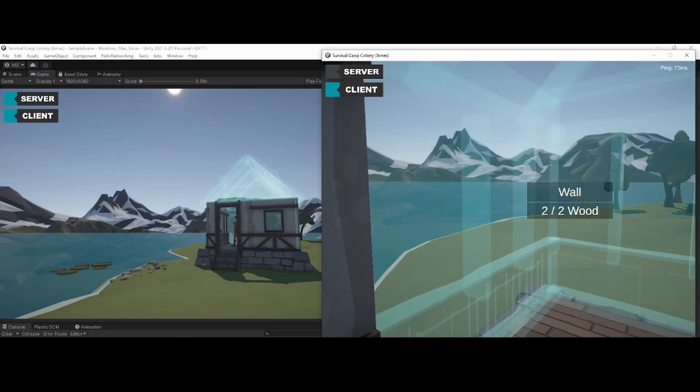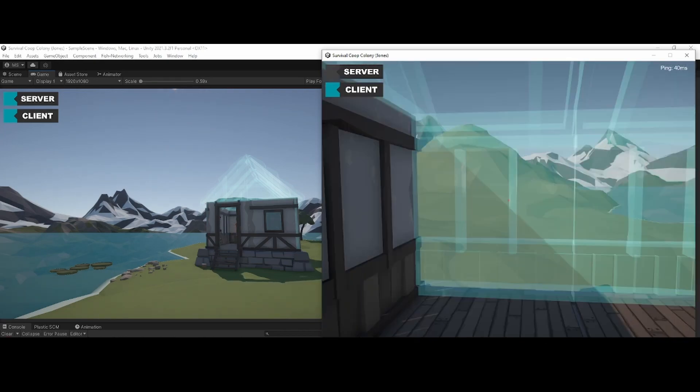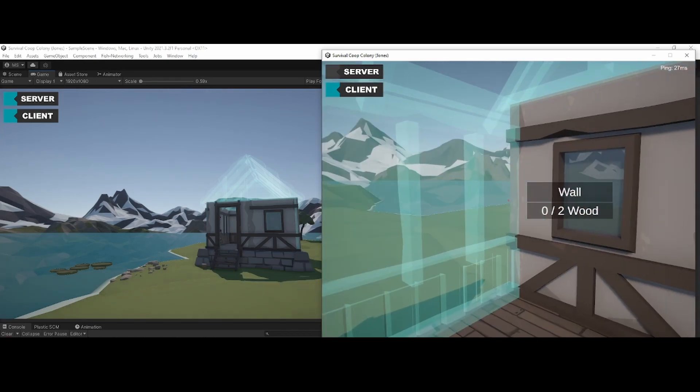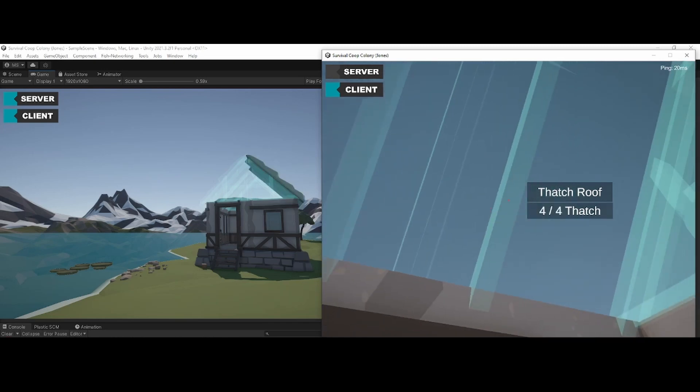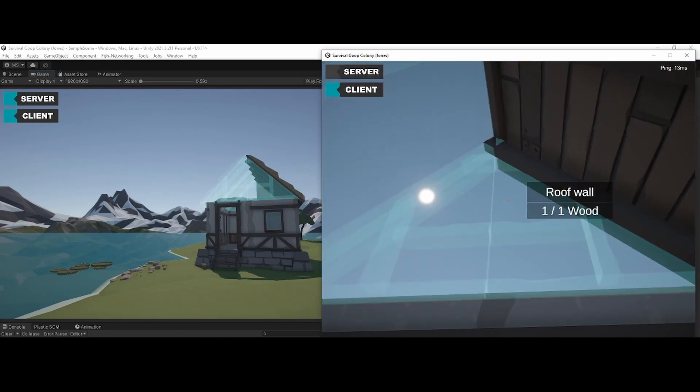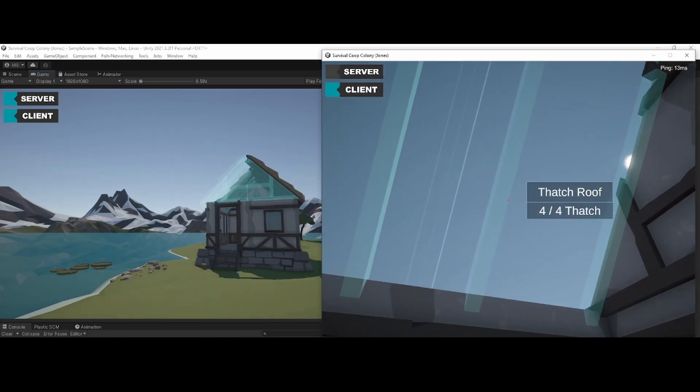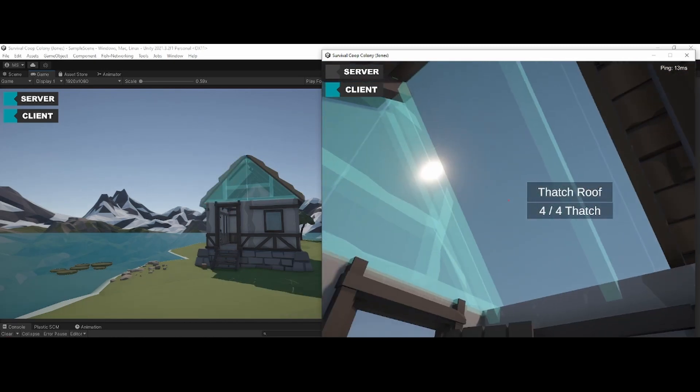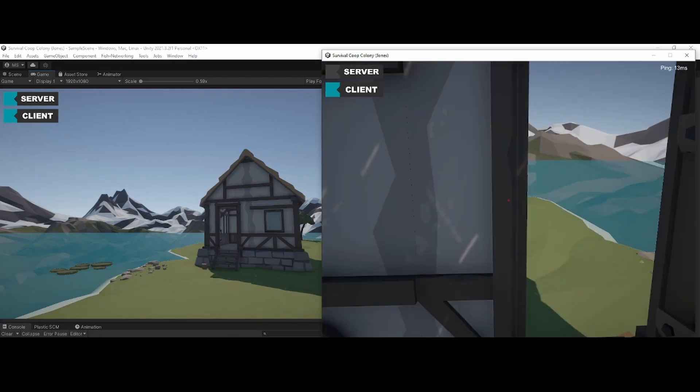So now that the basic networking setup and the building mechanics are sort of out of the way or at least to a point where we can have them wait a bit till we flesh them all out, let's go on to some of the main meat of the game.